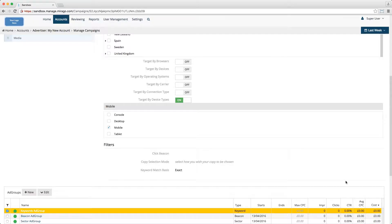That about covers the location targeting tool. If you have any questions, please do contact your Morago account manager.